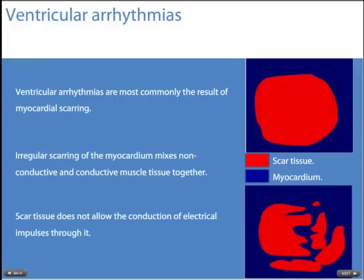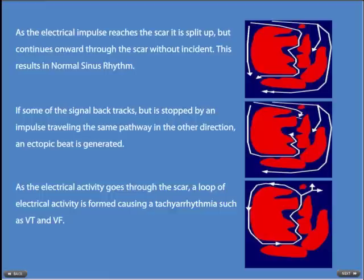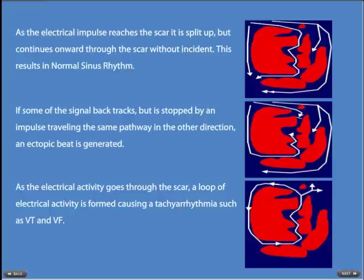Ventricular arrhythmias are most commonly the result of myocardial scarring. Irregular scarring of the myocardium mixes non-conductive and conductive muscle tissue together; scar tissue does not allow the conduction of electrical impulses through it. There are three possible scenarios: in the first, the impulse splits at the scar but continues without incident, resulting in normal sinus rhythm. In the second, a backtracking signal is stopped, producing an ectopic beat. In the third, a loop of electrical activity is formed through the scar, causing a tachyarrhythmia such as VT or VF.